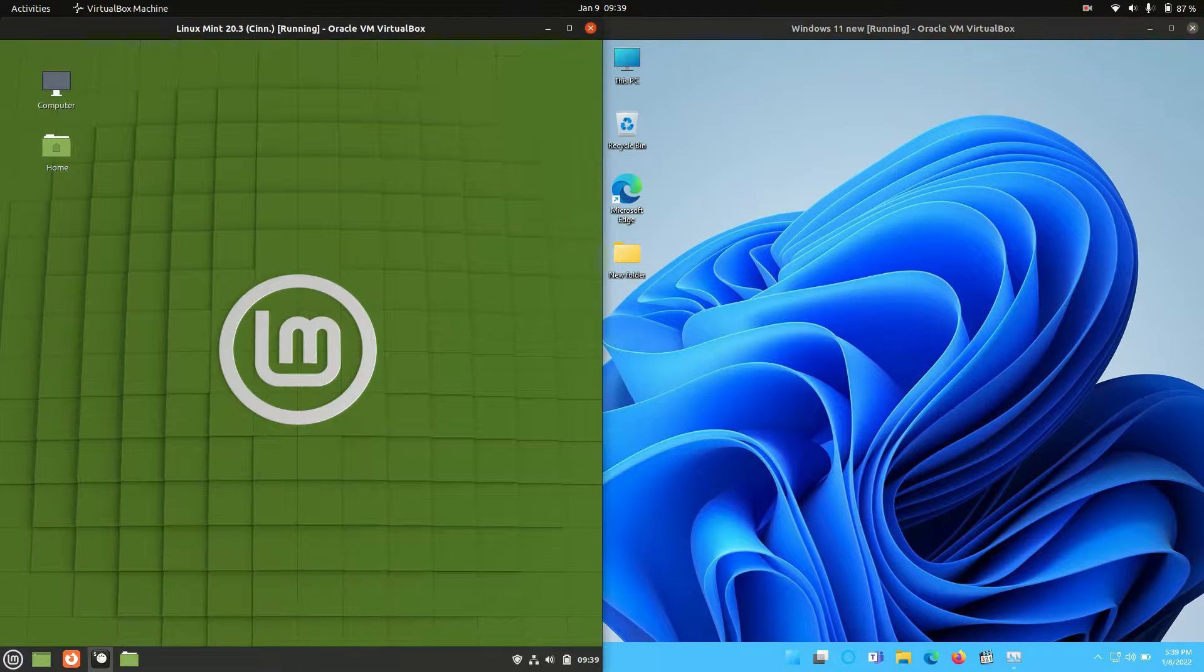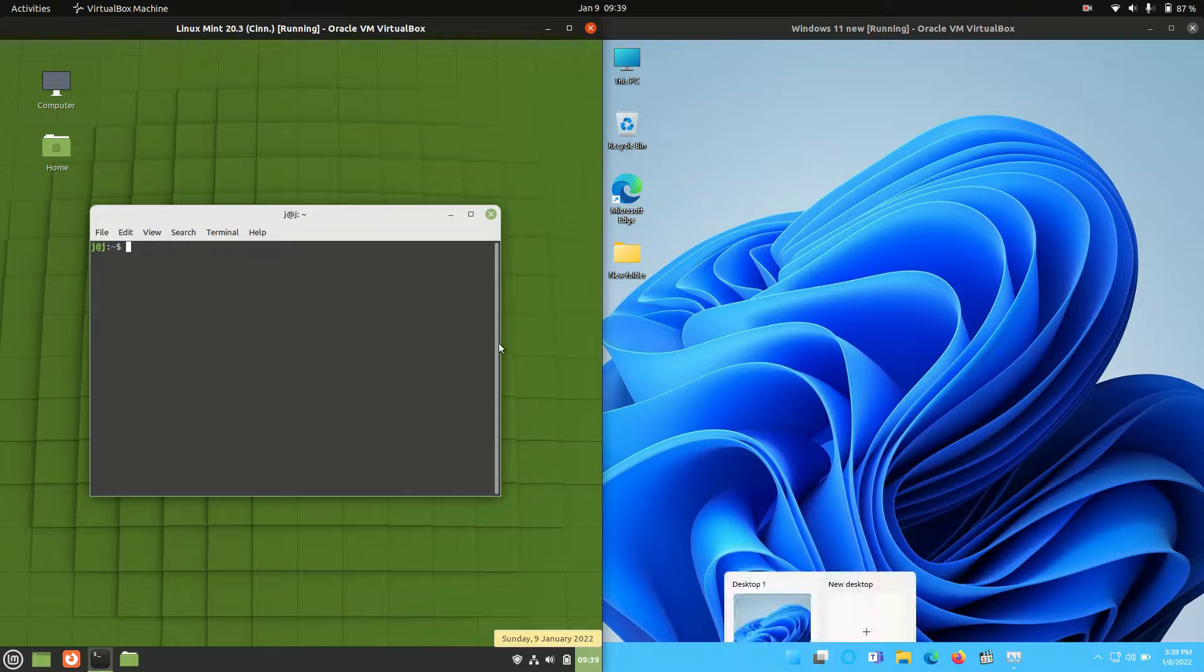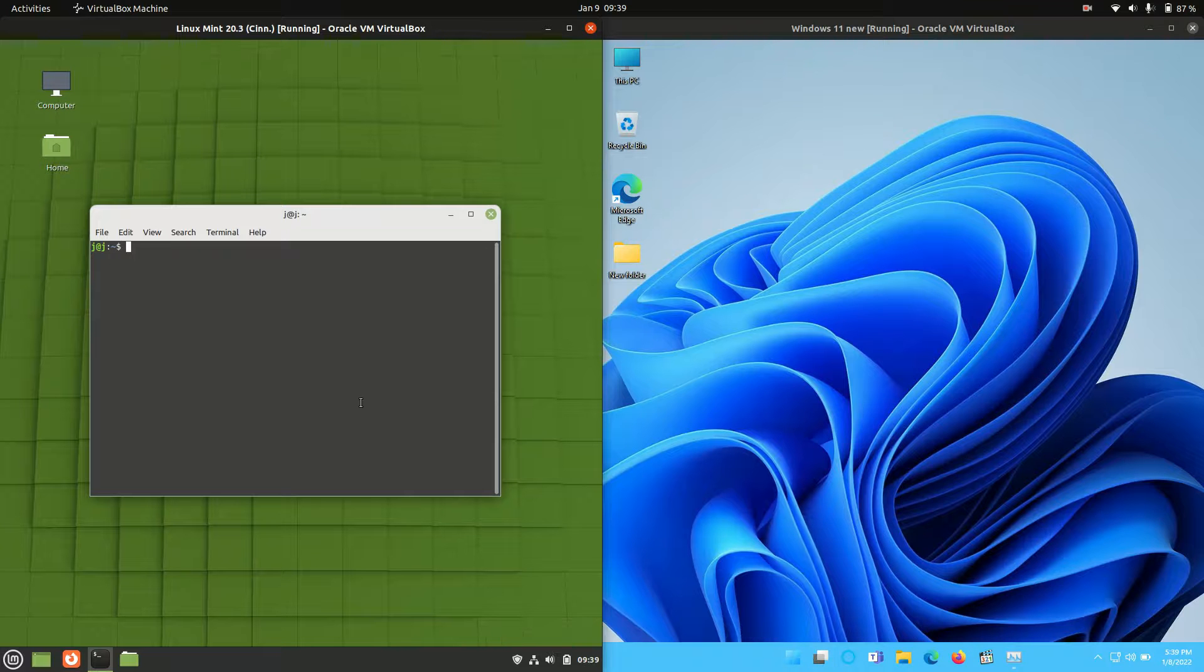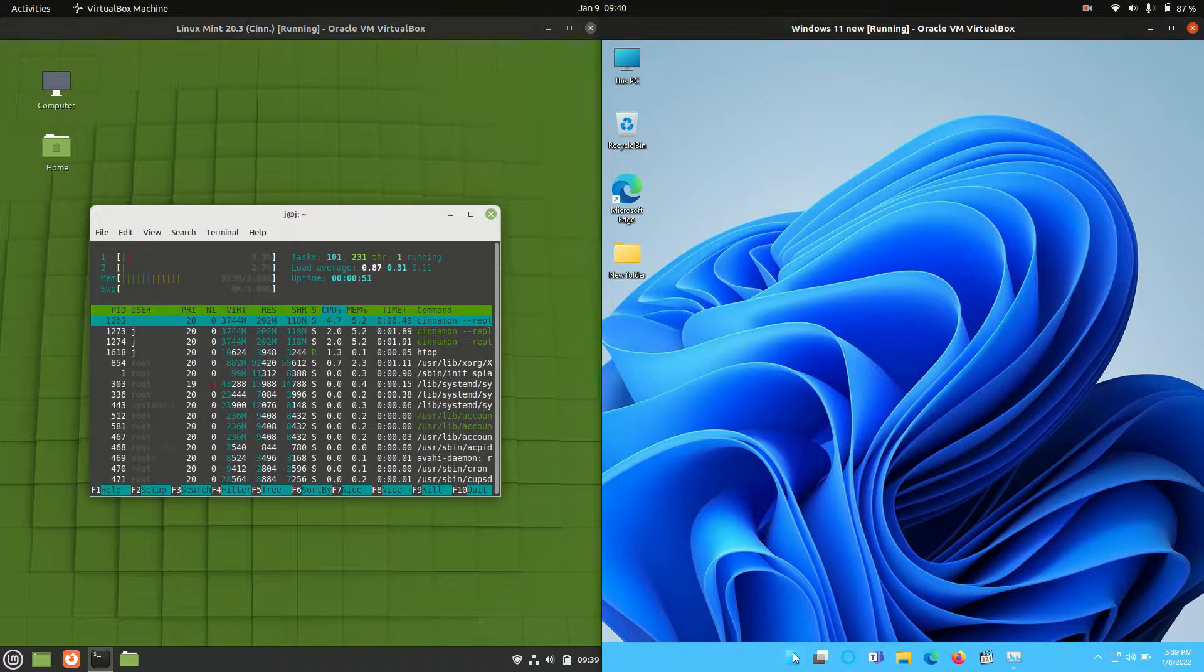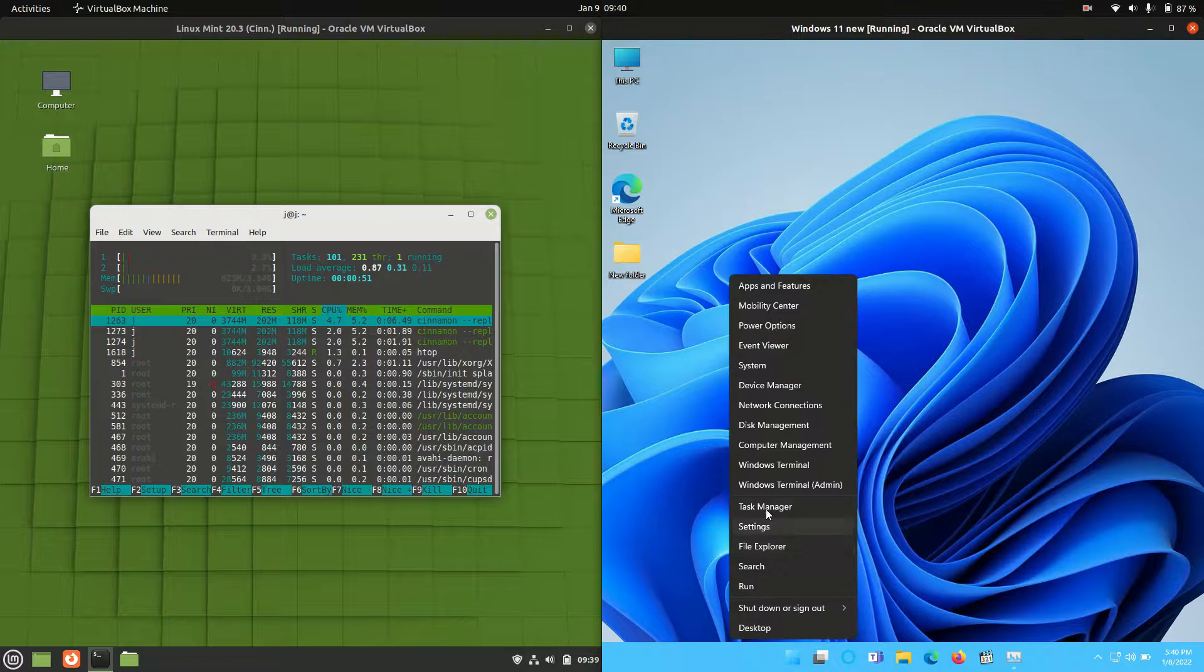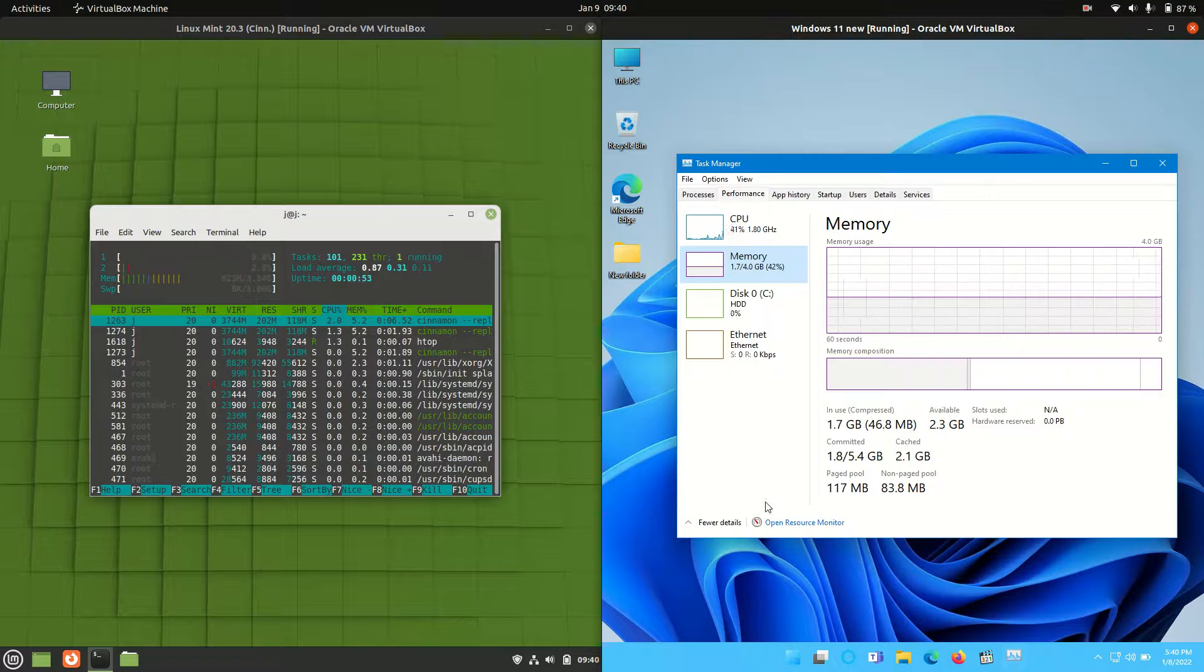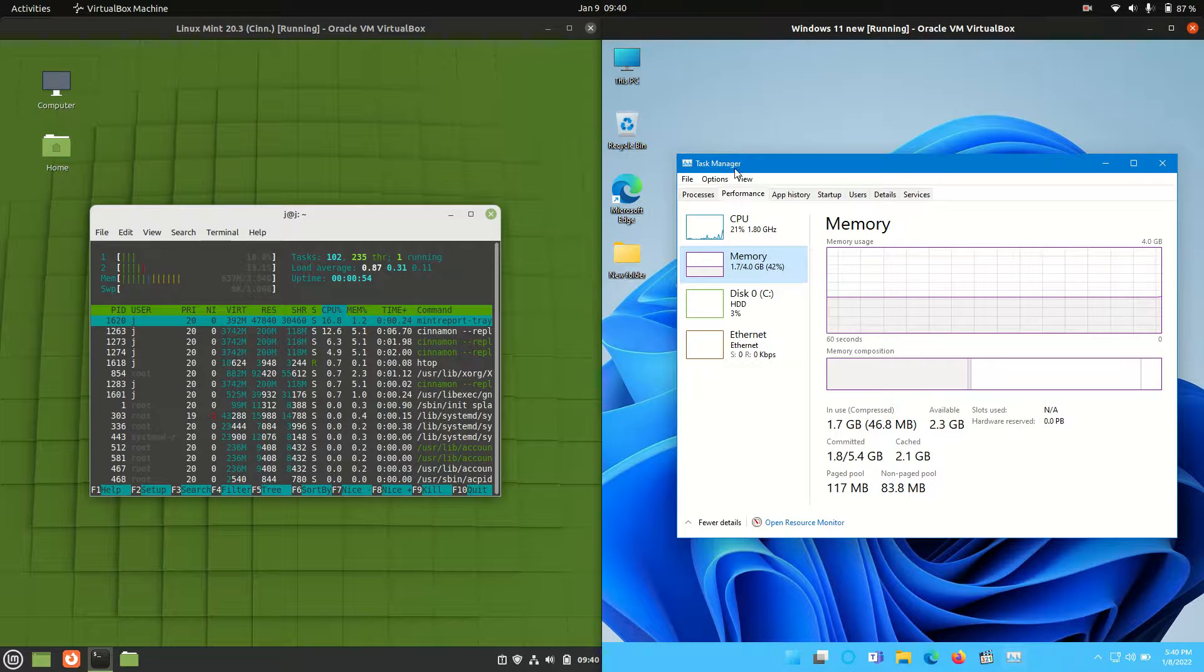So without further ado, what we need to do is open up the system monitors for each. So we go to the terminal for the Linux Mint variety and we'll go to the task manager for the Windows 11 variety there.